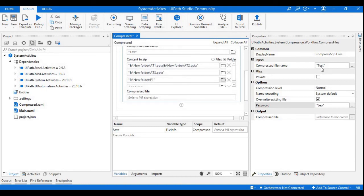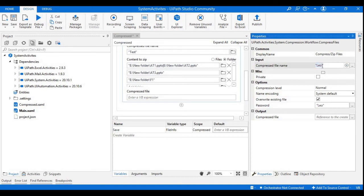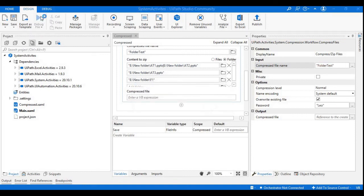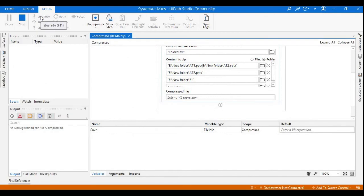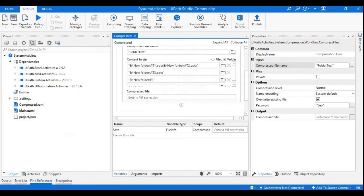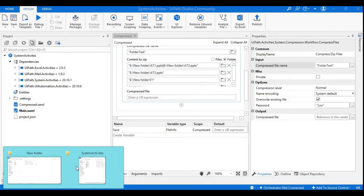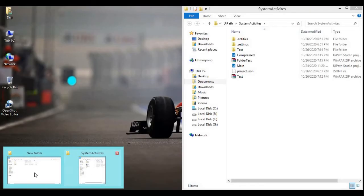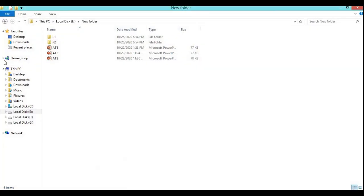I will rename this as Folder Test and let's run it. This is completed and we will check the file.